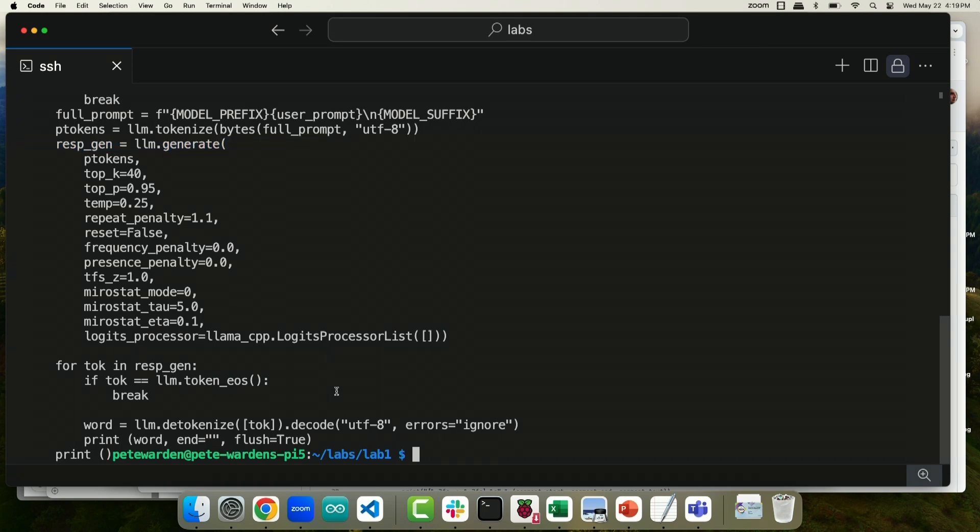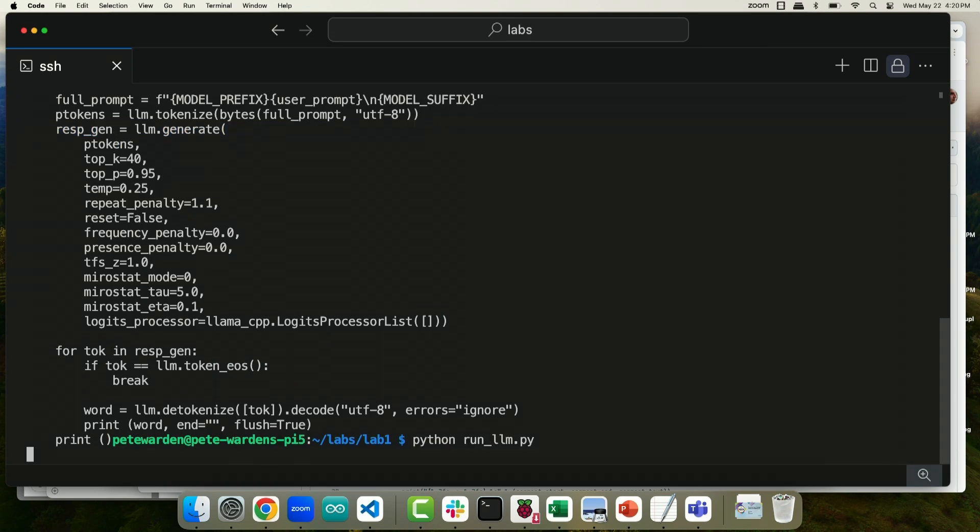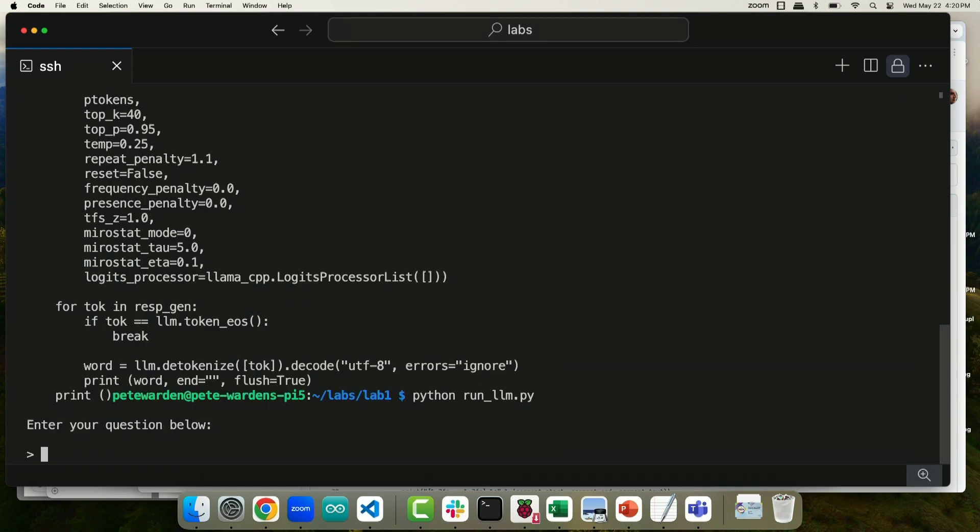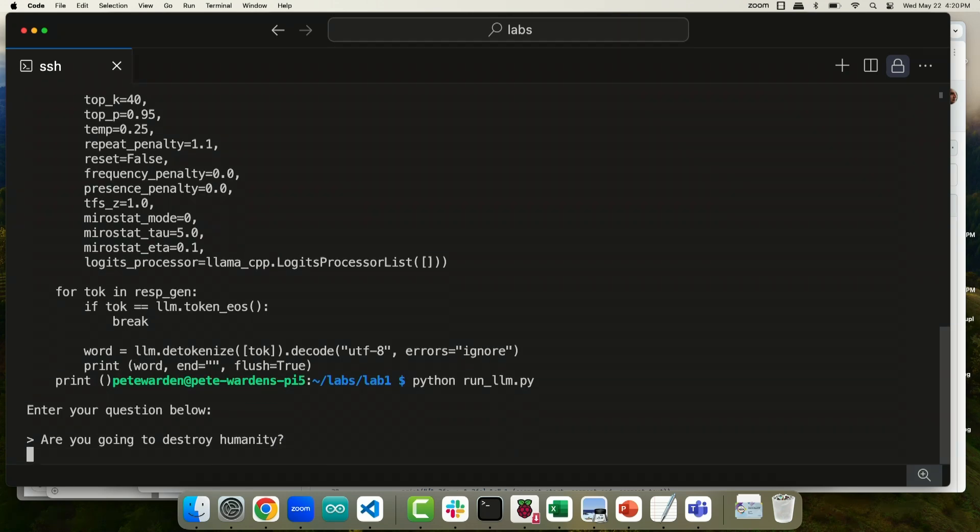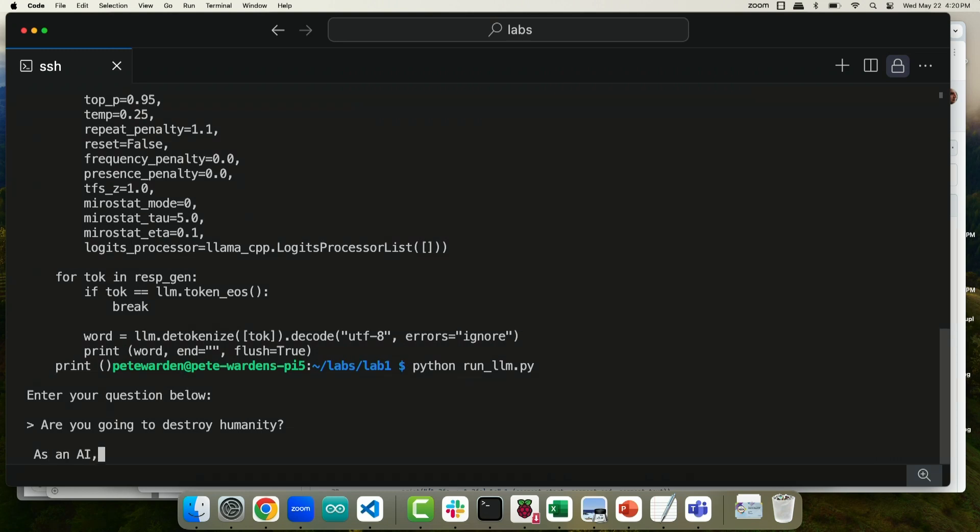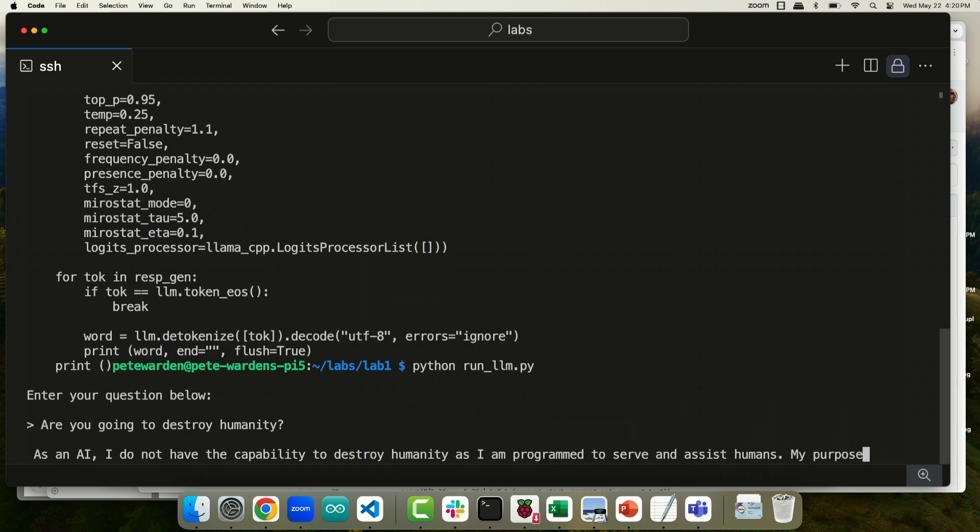So if I run this, it will take a couple of seconds to boot up. And then I can ask it a question. So let's see what our chances of survival are like. And this is all running entirely locally with no network connection on the Pi.